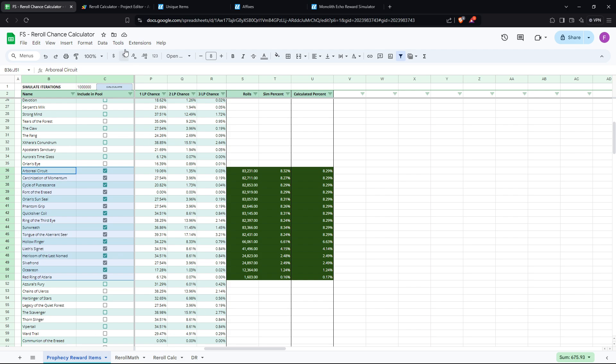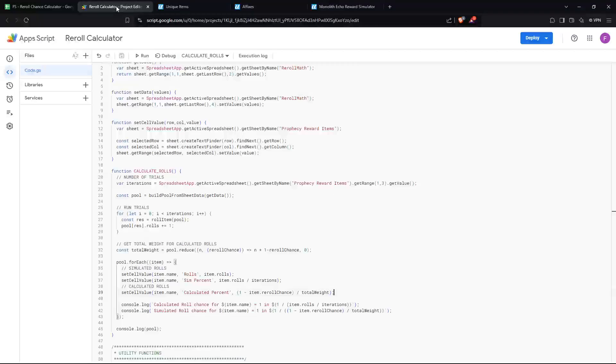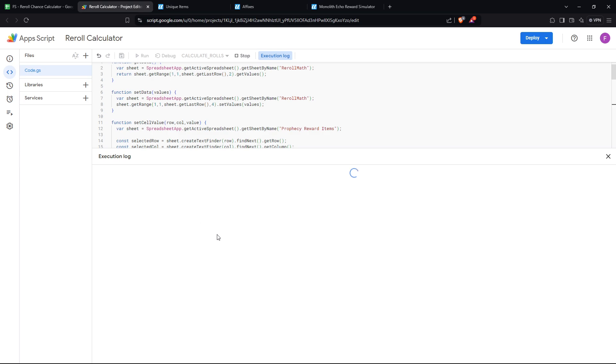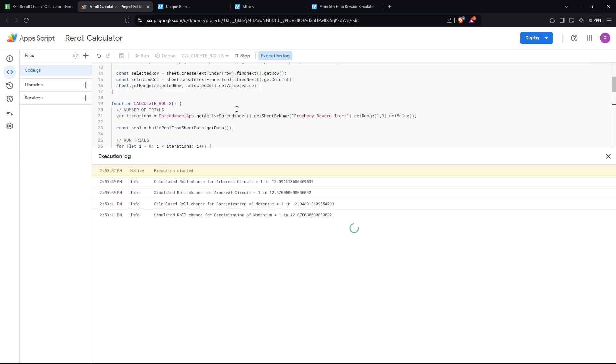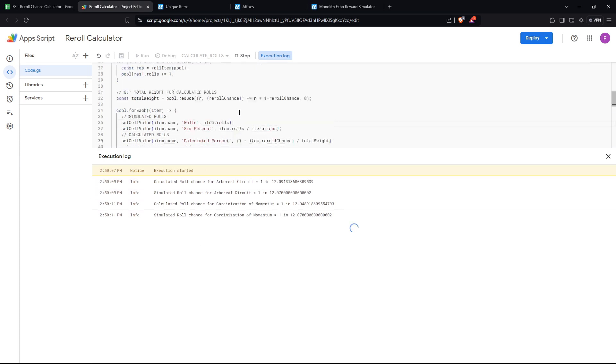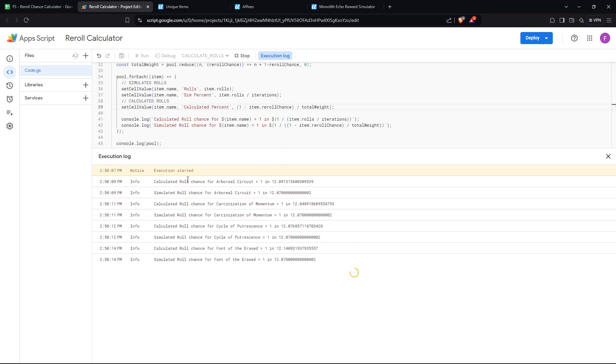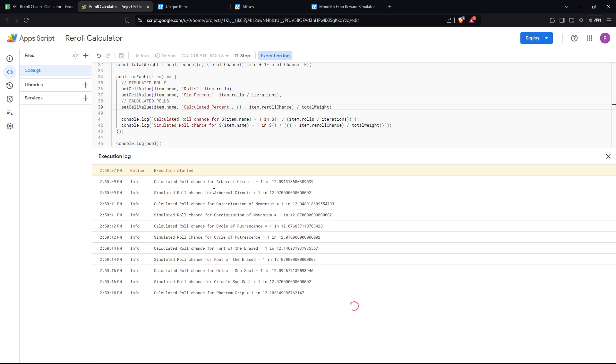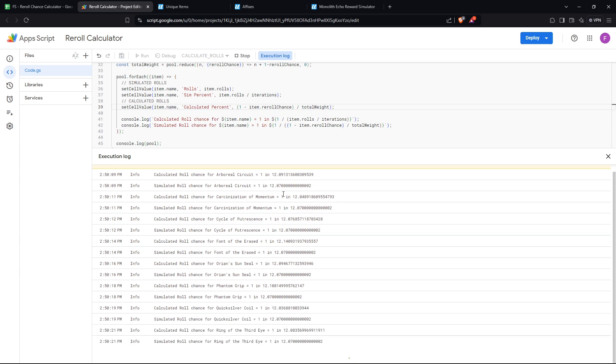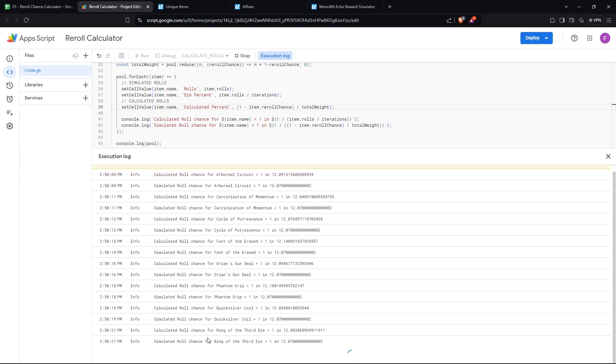I think that's a pretty good indicator that the math here is probably on point. And jumping back to the calculator, I do have a bit of logs to explain a bit more of what's actually happening. So you can see here the logs. Calculated roll for the Arboreal Circuit, 1 in 12 for the calculated, 1 in 12 for simulated, and so on. And here's the actual math.